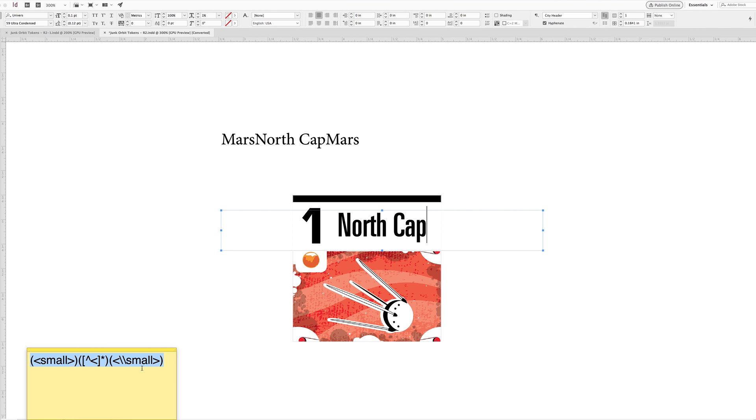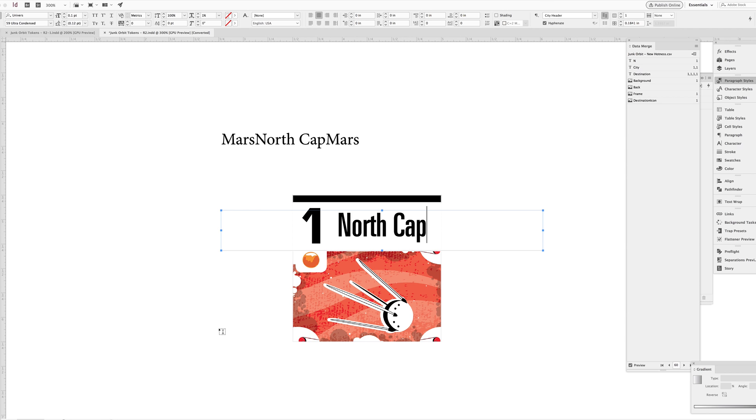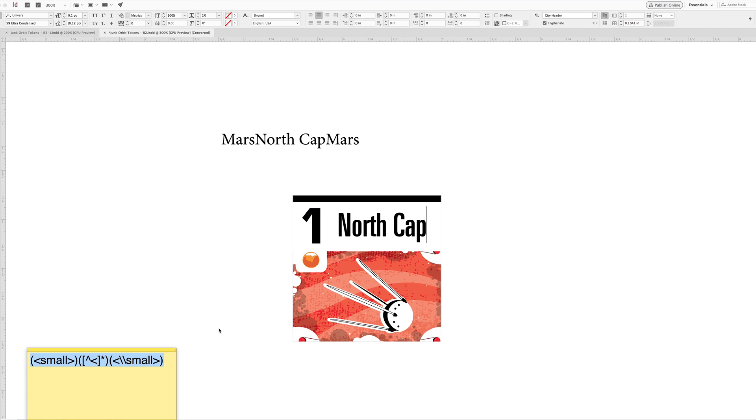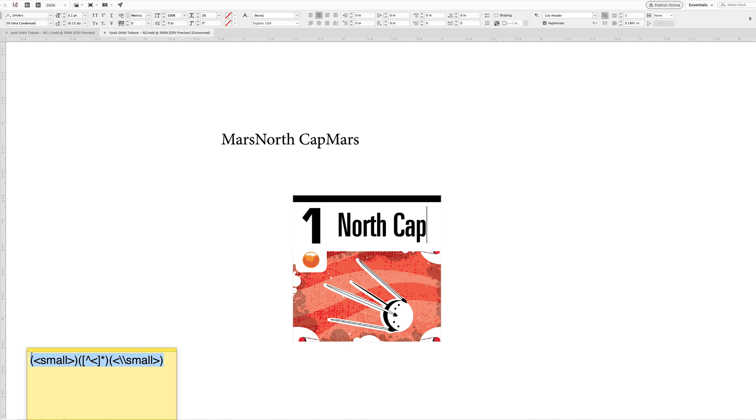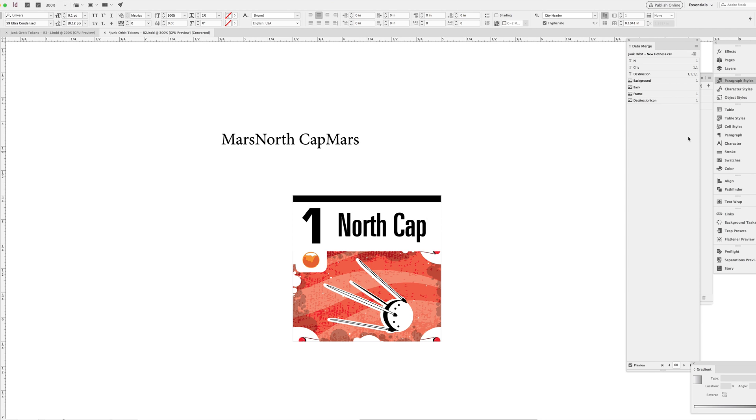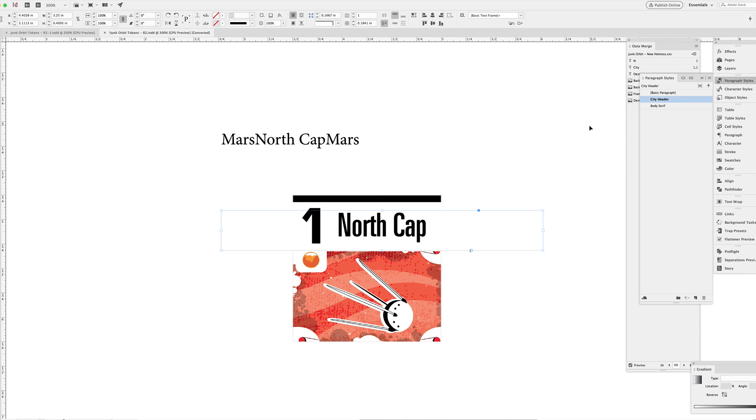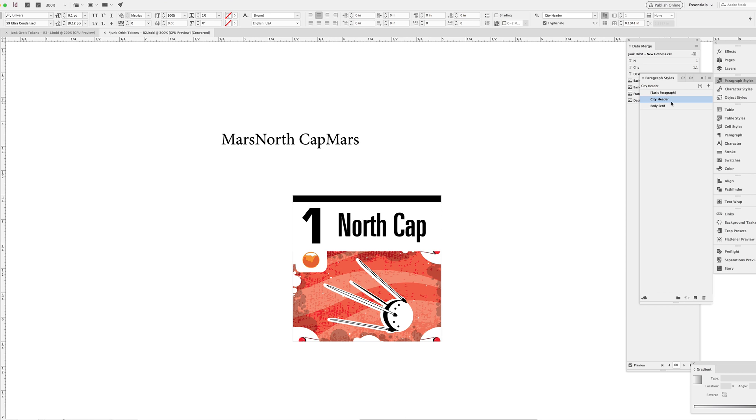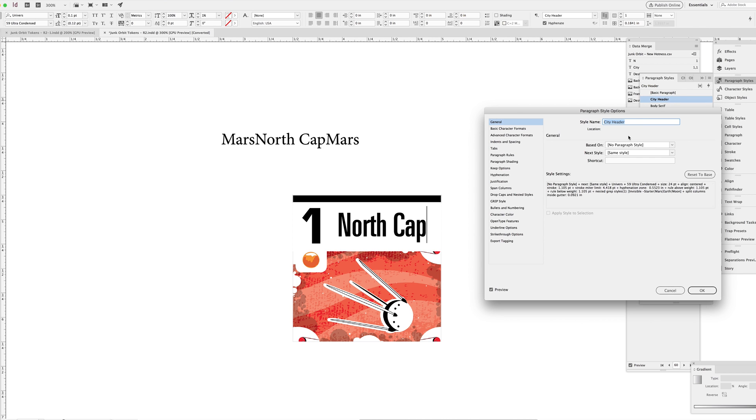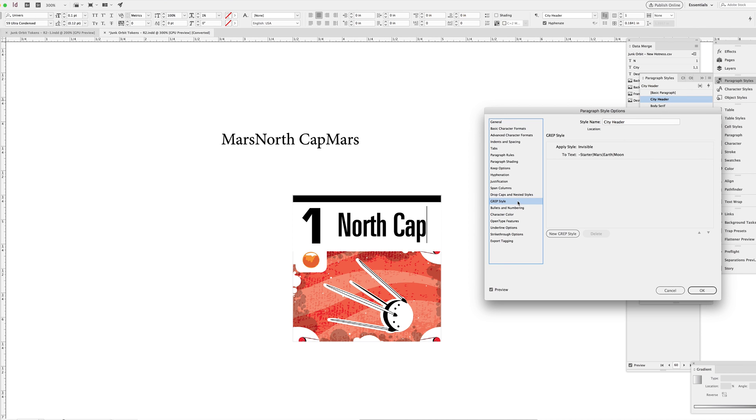To do that, I'm going to use an old handy grep string that I have saved in a sticky because I use it so frequently. I'm just going to copy paste it and bring it into the grep panel of this paragraph style. I use this thing a lot and I find it really handy and it's very easy to replace certain things, certain parts of it with just new words. Let's go back to our city header paragraph style and back to the grep panel and start adding new grep styles here.